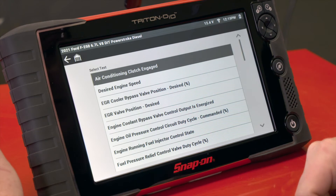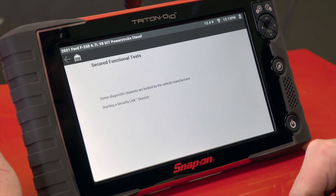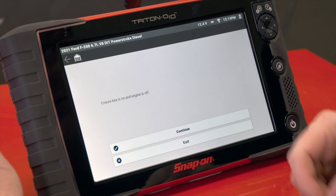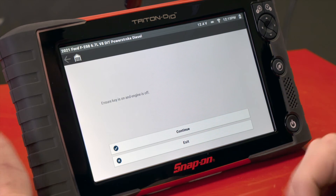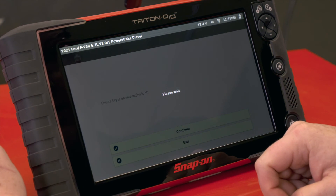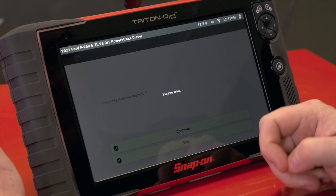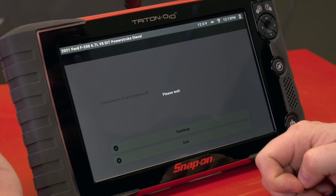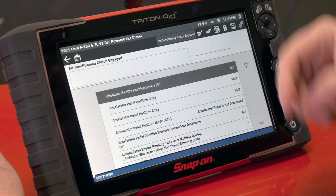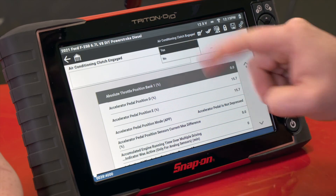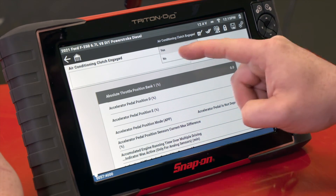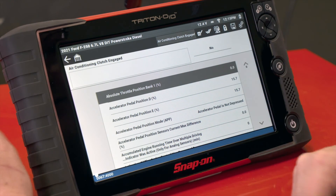We'll go into Output Controls and back into that air conditioning. We get a quick glimpse of the Security Link screen, but then we're right in — we'll hit Continue. It hops into the test itself, and there we have the air conditioning clutch. I can turn it on, I can turn it off, and I have full functionality again.